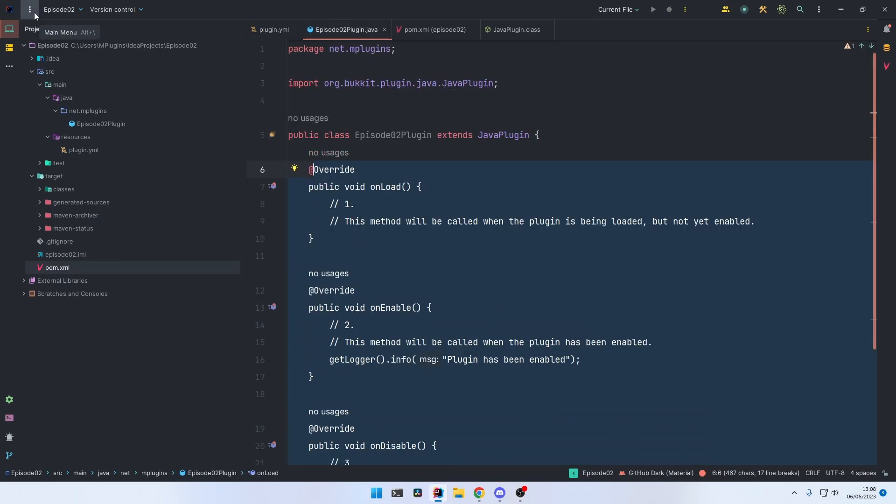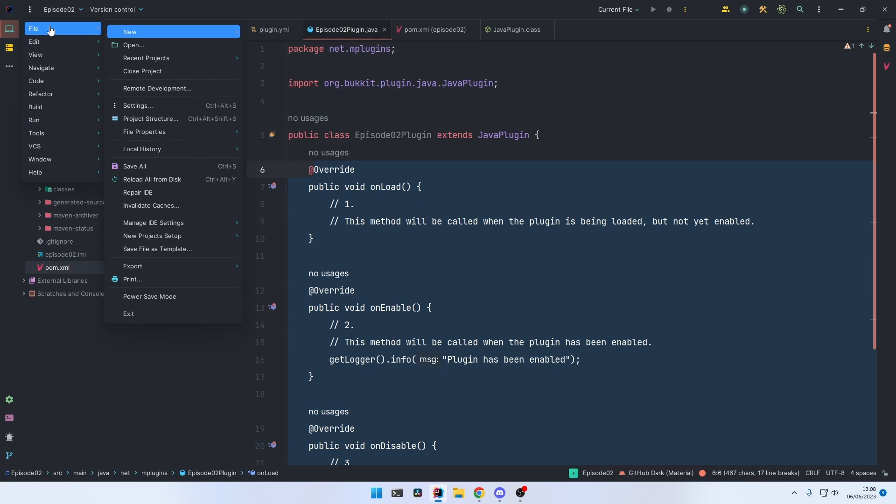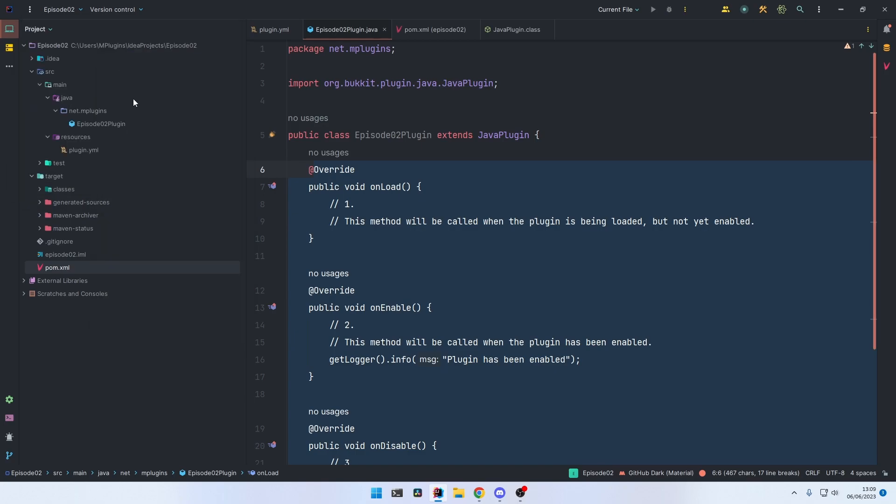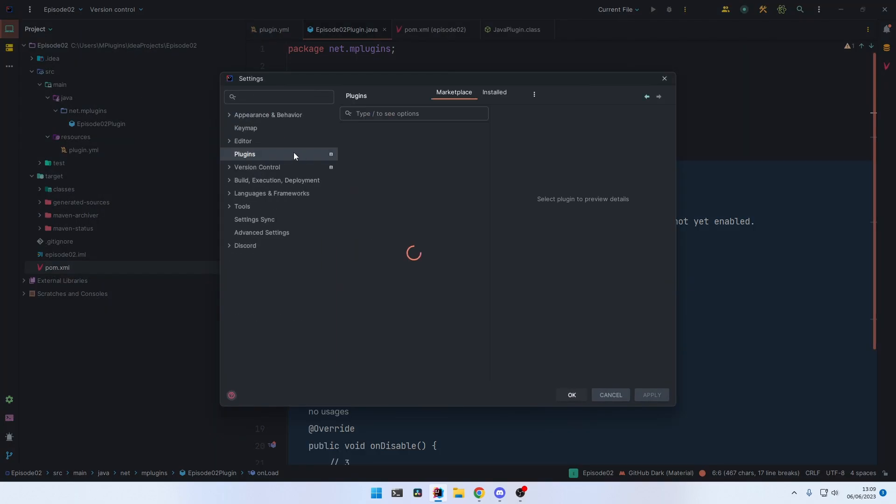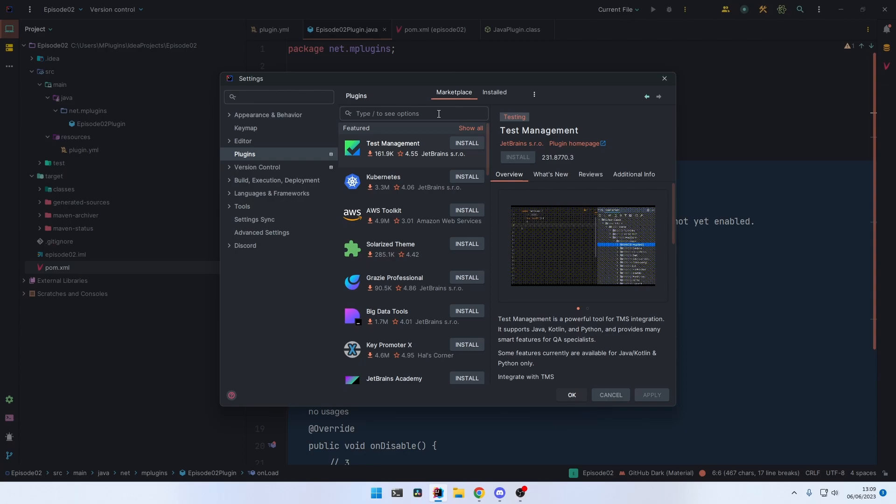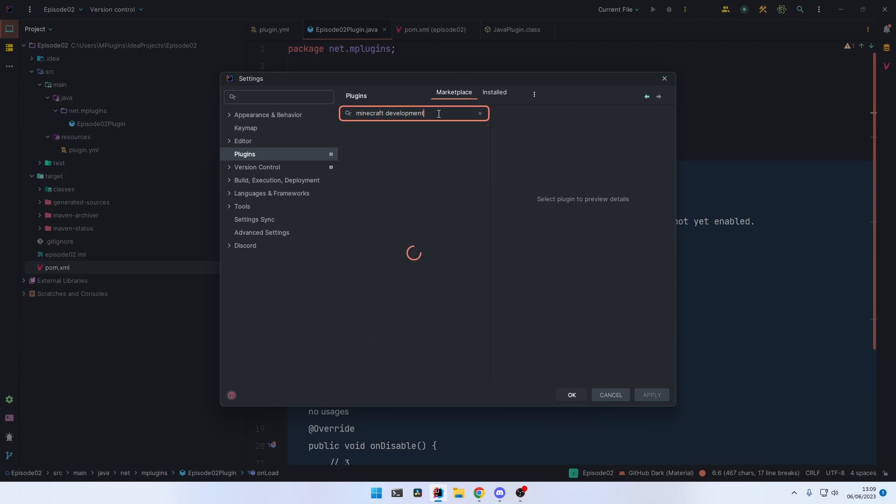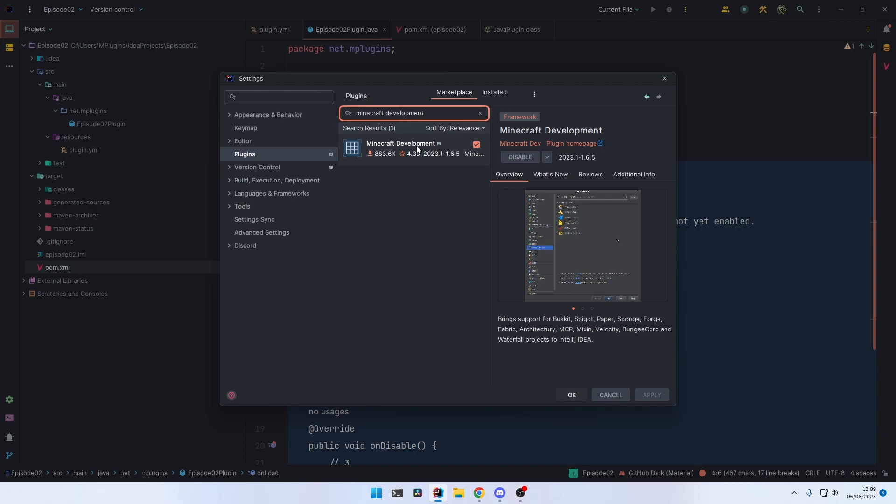So for that, go into IntelliJ, File, Settings, and we're going to install a plugin for that. That plugin is called Minecraft Development. This one right here. Click on Install.